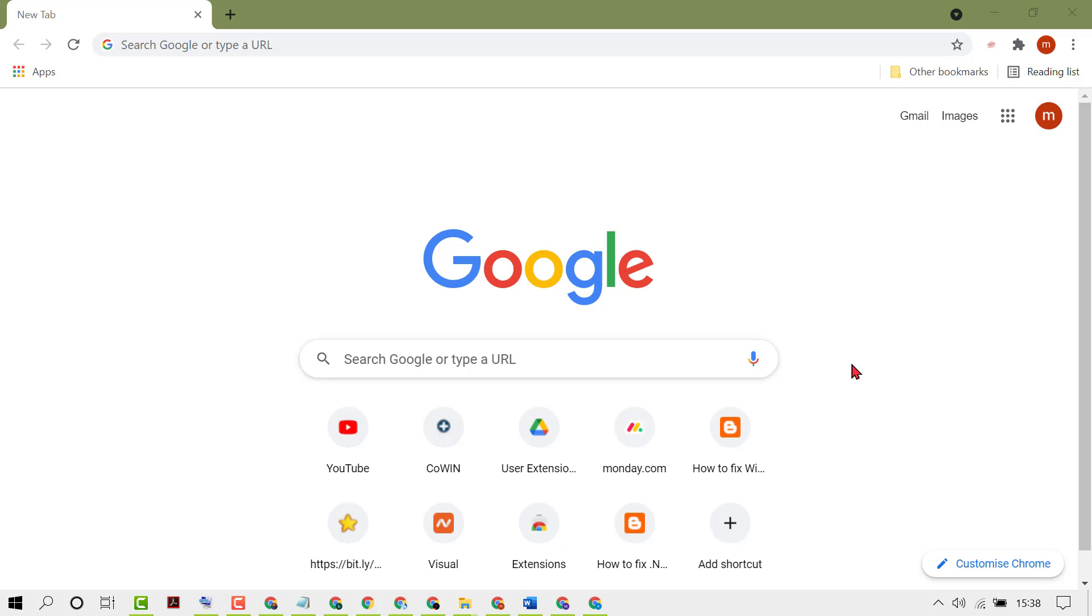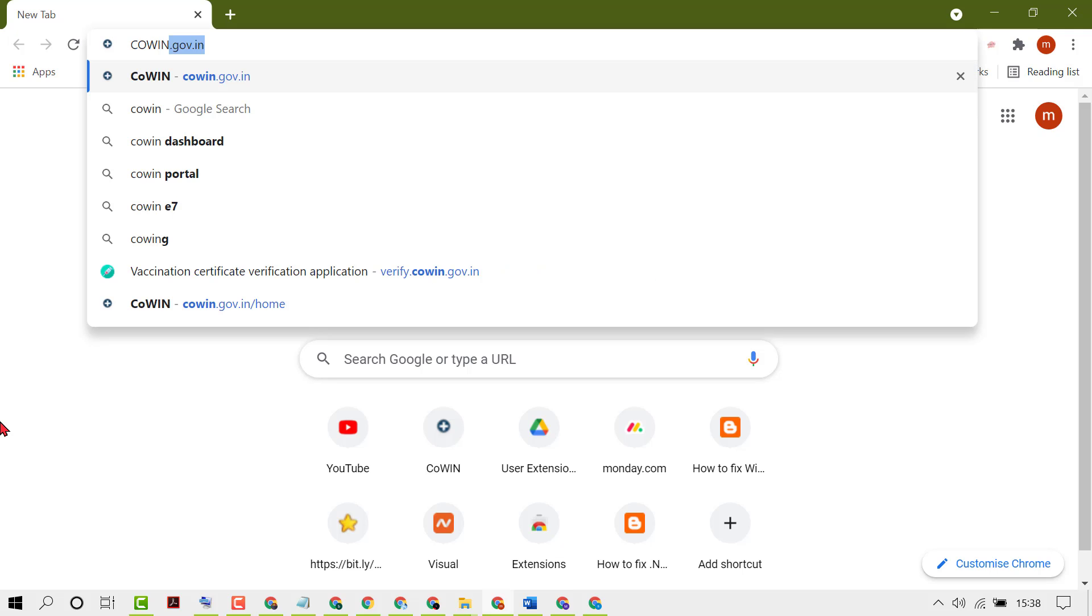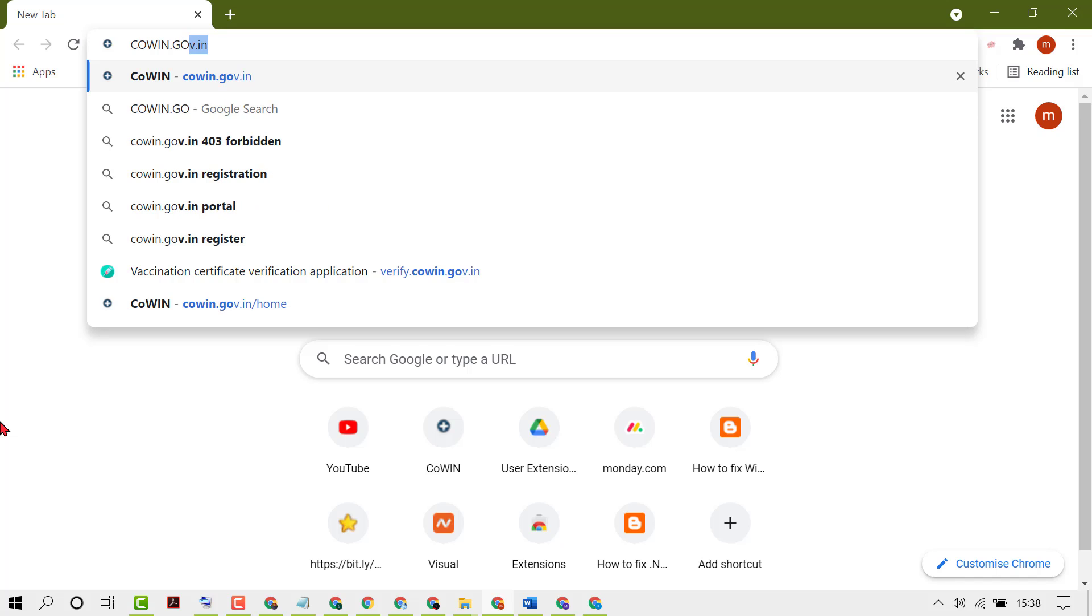In this video I'm going to show you how to download your vaccination certificate. First, open any web browser and type cowin.gov.in.